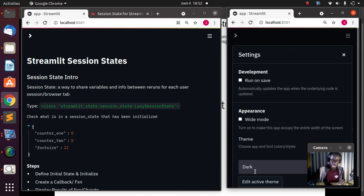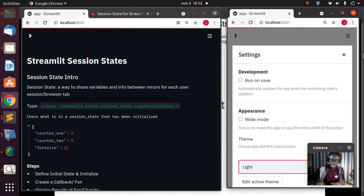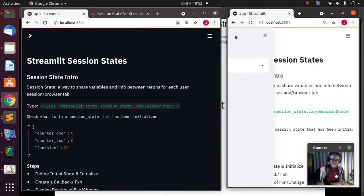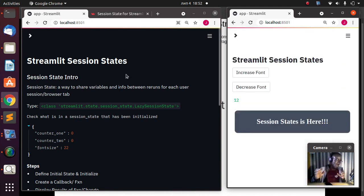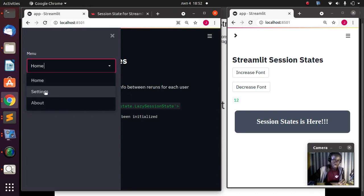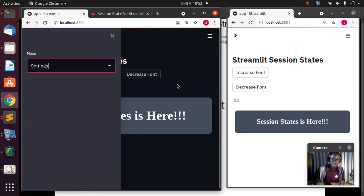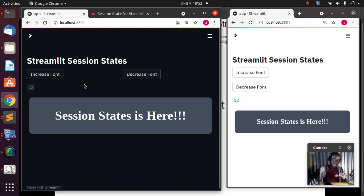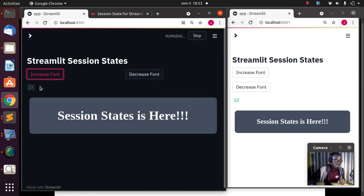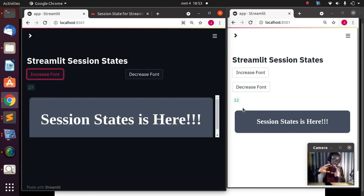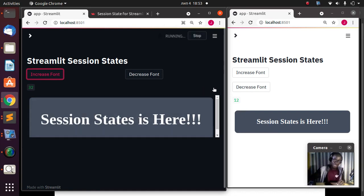Let me change the theme in this second window from dark to light so you can tell them apart. This is a different user. If I go back to the settings and make some changes, that particular information stored there is not going to influence the other window — it's going to be different. This one shows 12, but if I go back to the first window, the font is still 22. The same app is running but different sessions have been created for each one.